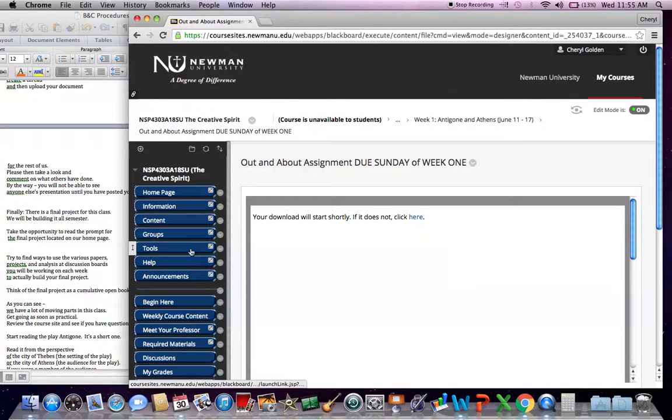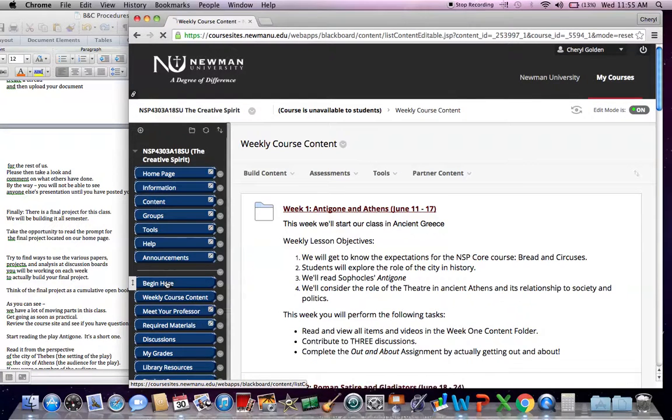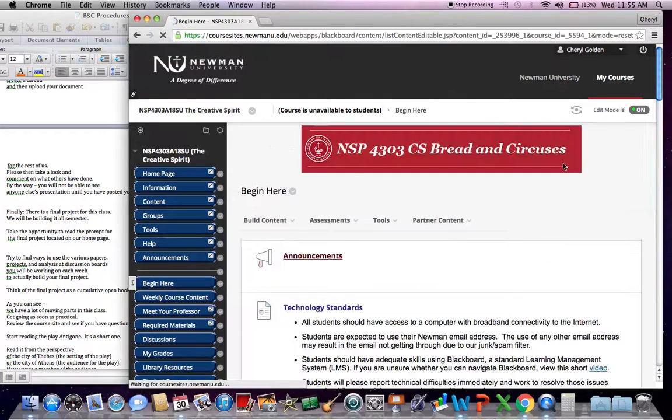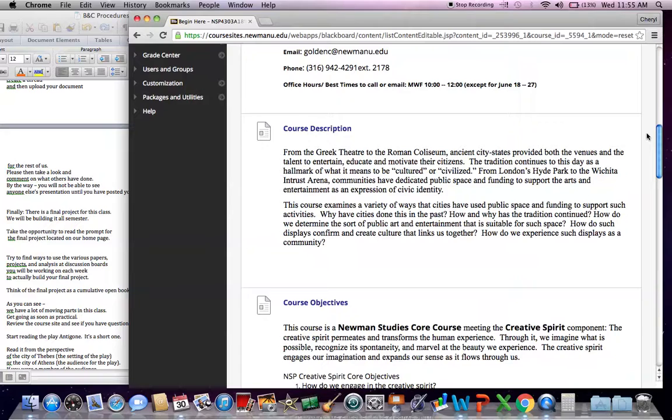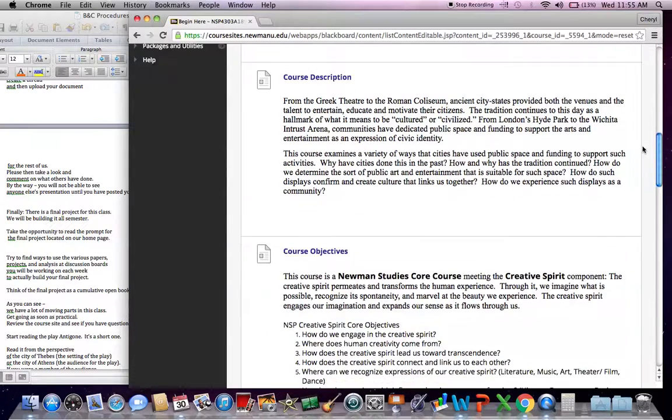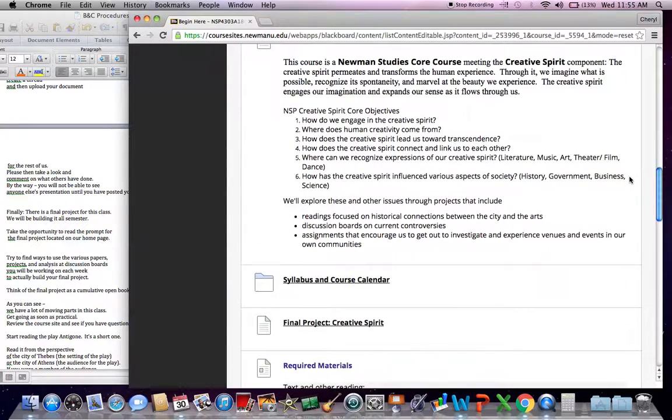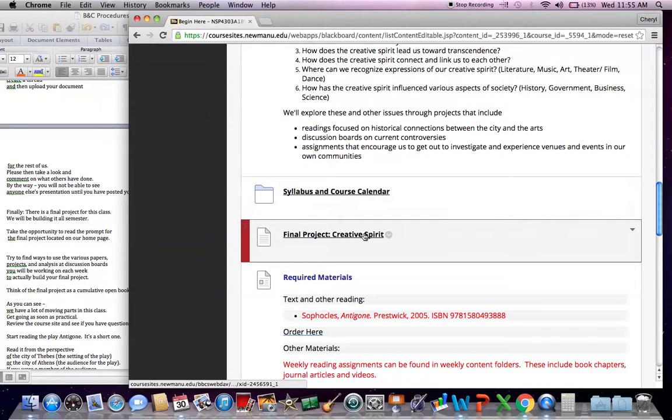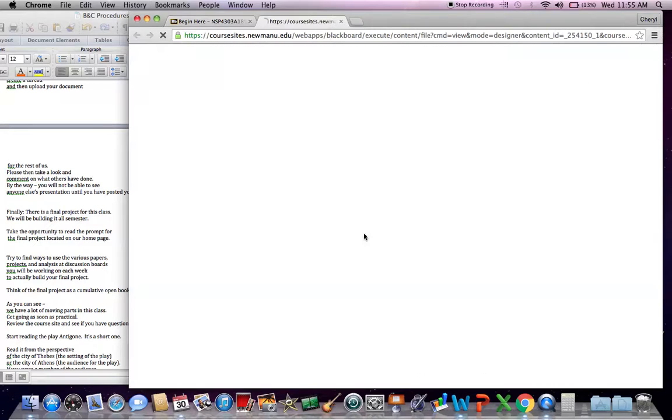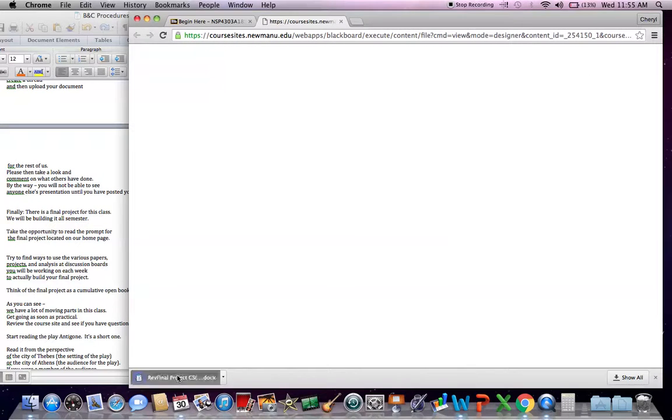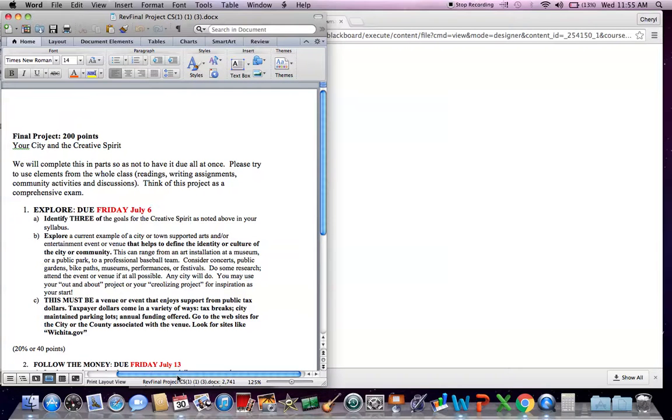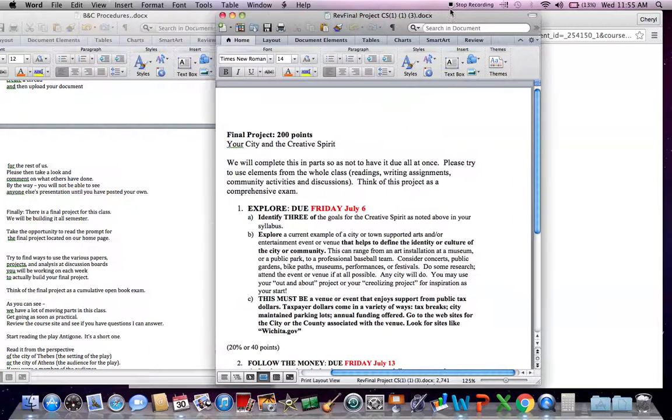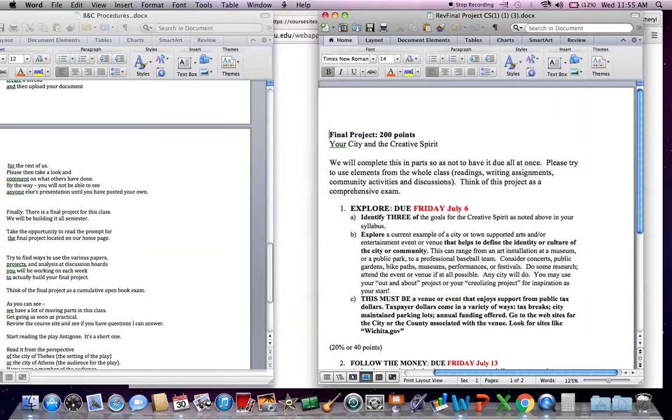Finally, for this video at least, there is a final project for this class. And it's referenced in our homepage. You have a link for it. And the final project, you should consider it sort of a final exam, a cumulative final exam. But I also want you to realize that I'm really expecting that we will be building this project as we go.